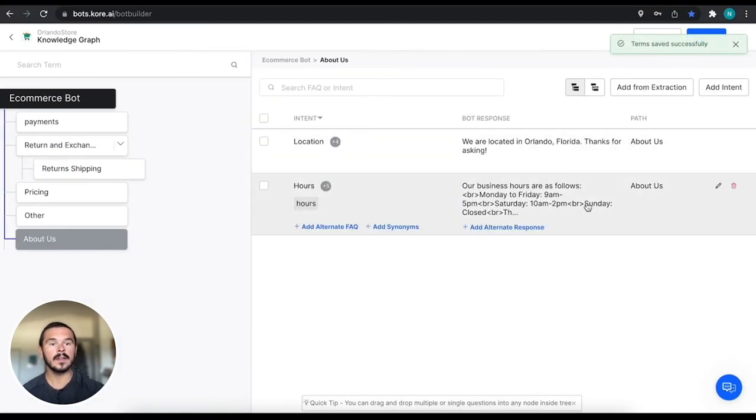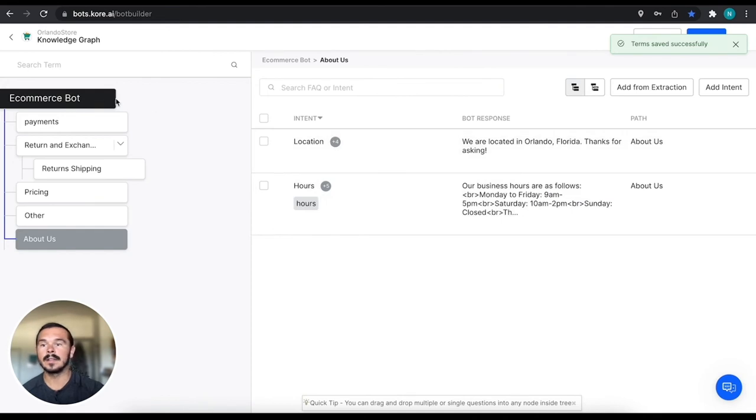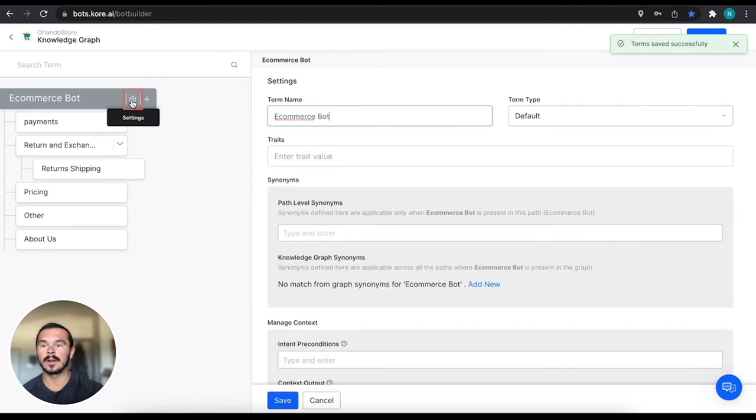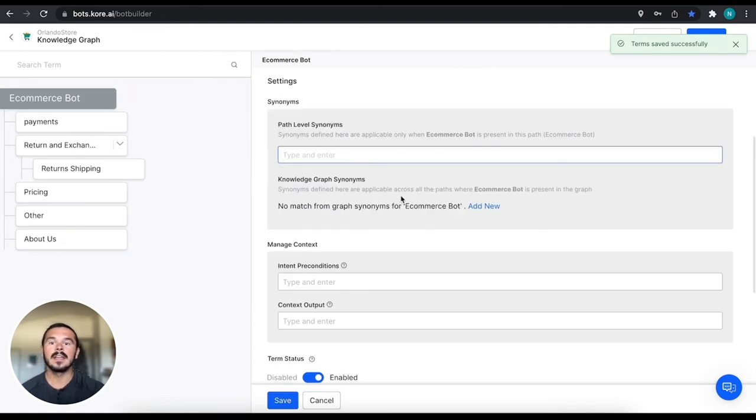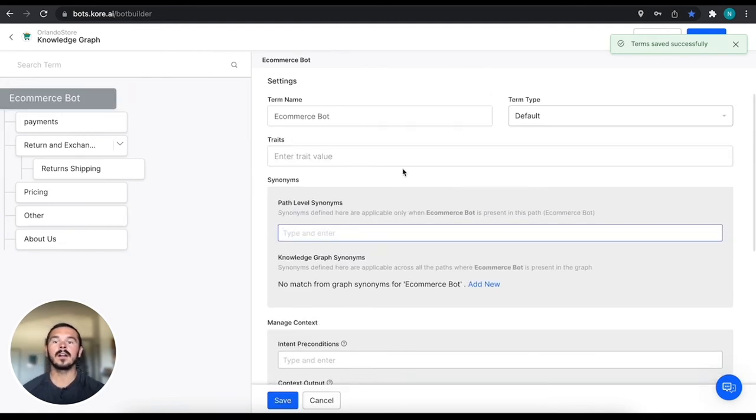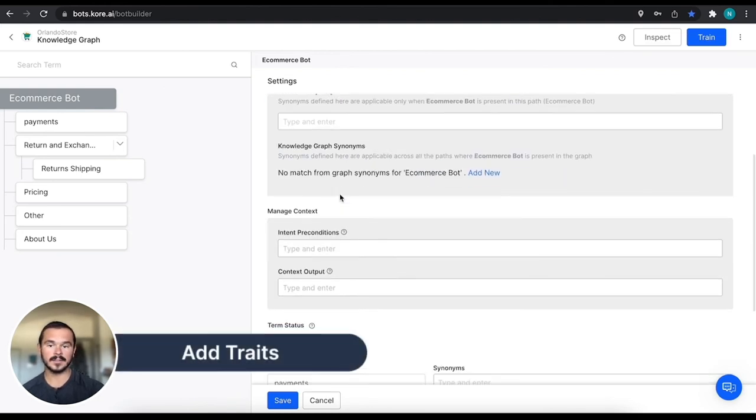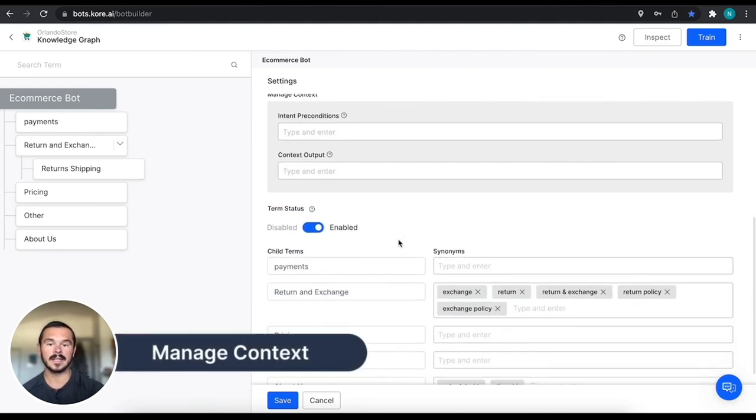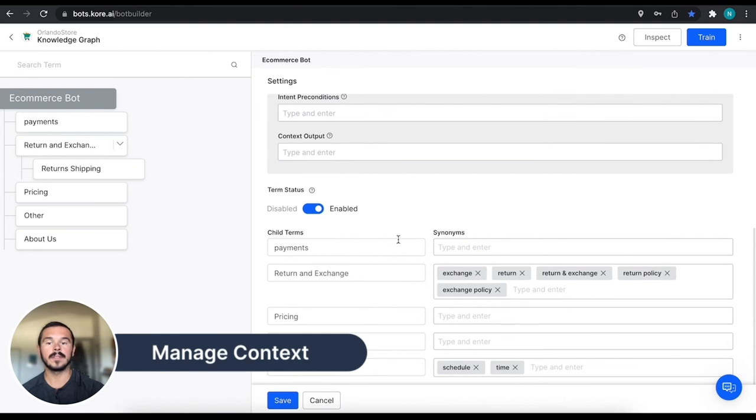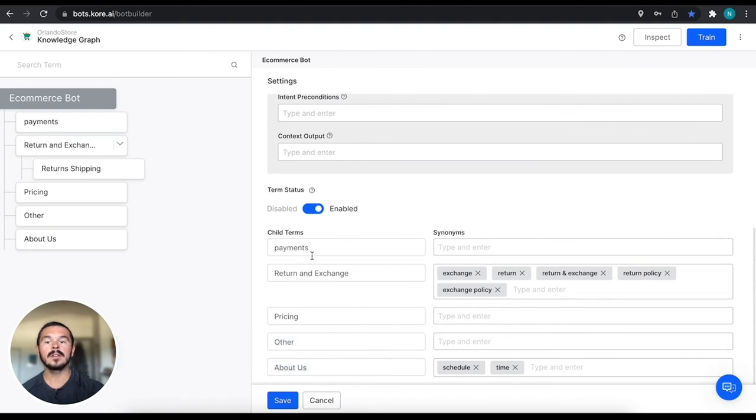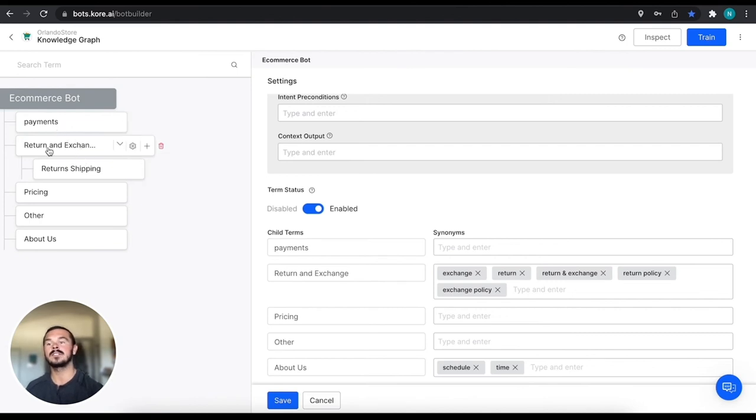And then the only other thing that I want to bring to your attention is that there are some other things that you can do. You can use traits and you can also manage context within this. You can also see that the synonyms are for each child path.